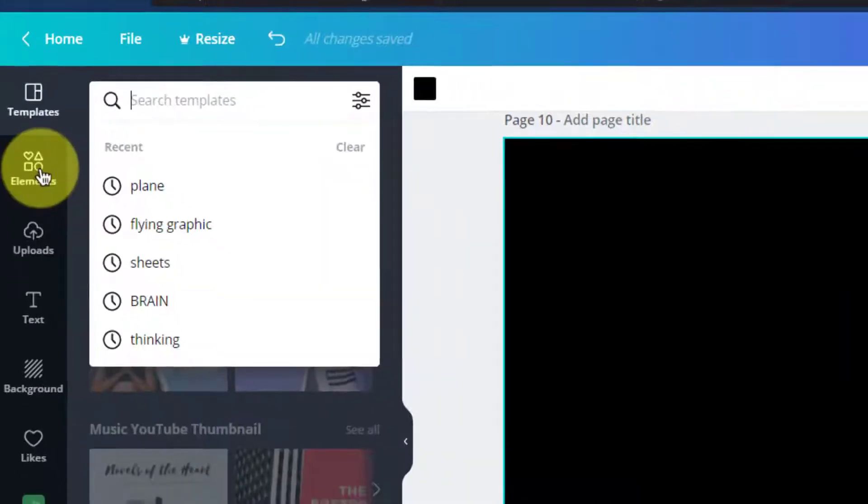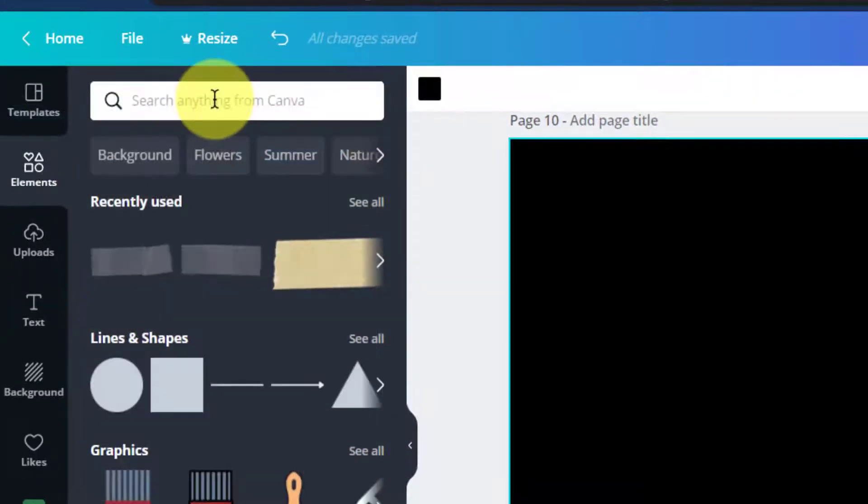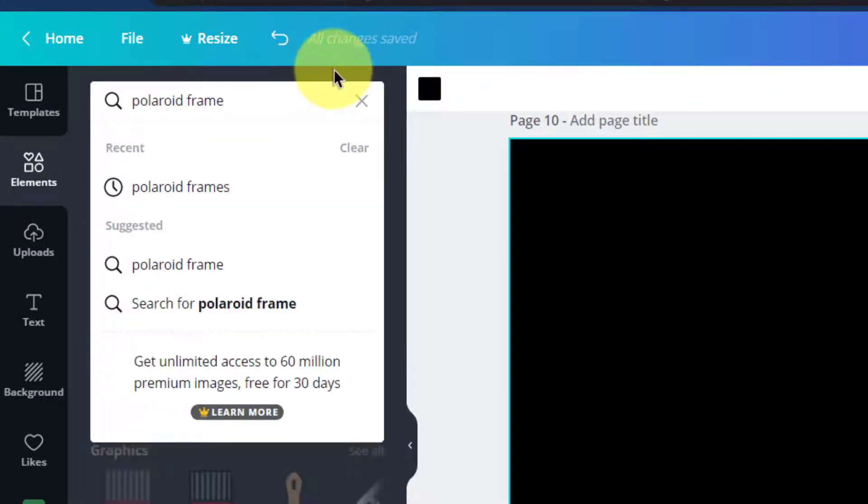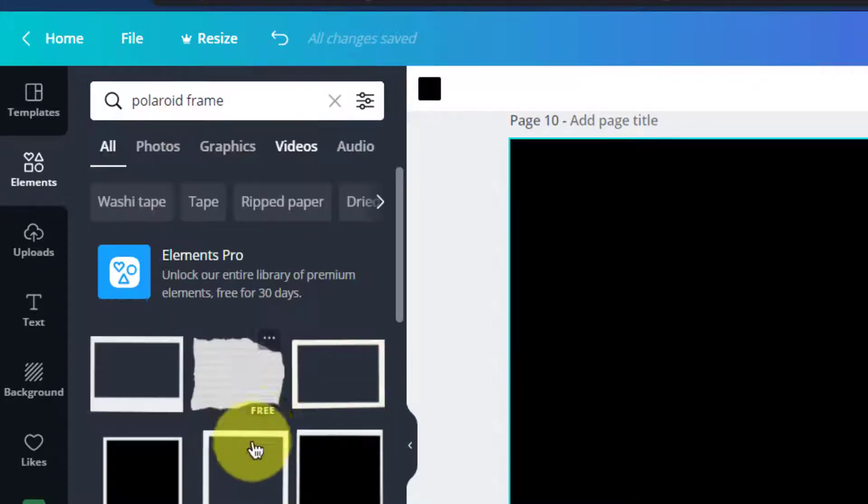In a blank page, go to the elements and search for Polaroid. I'll go a step ahead and search for Polaroid frame.